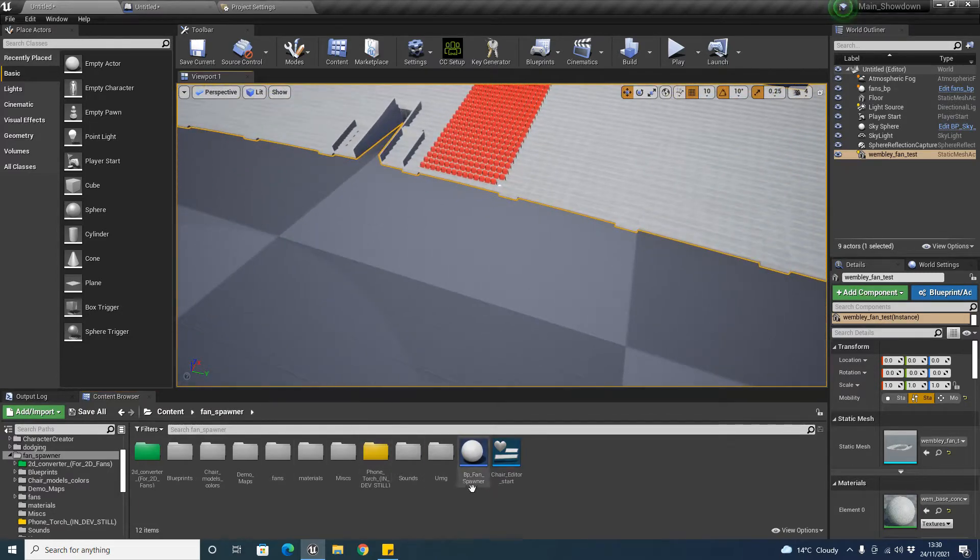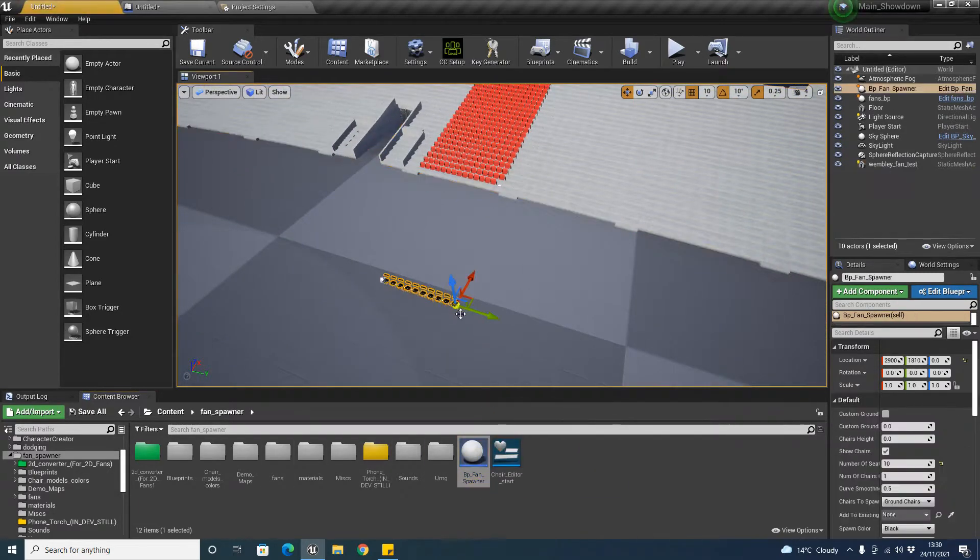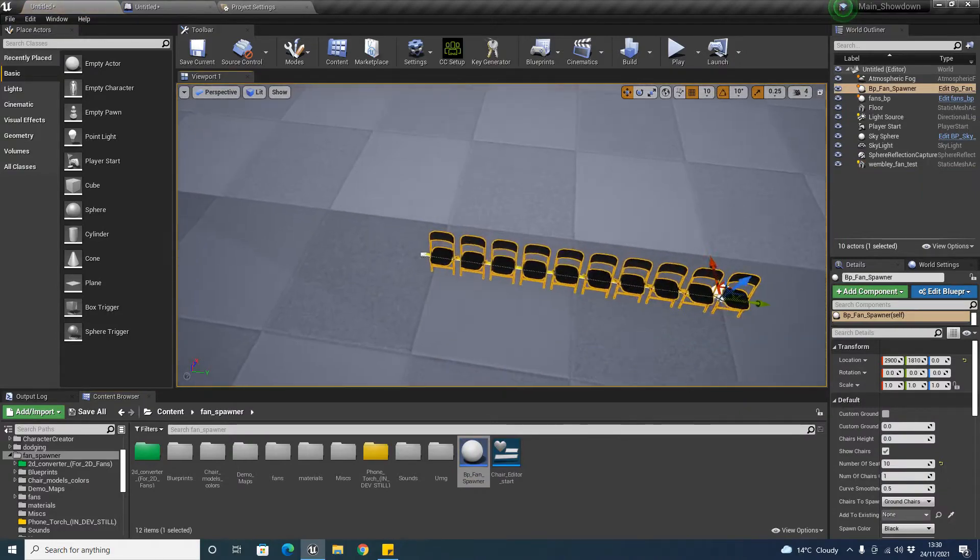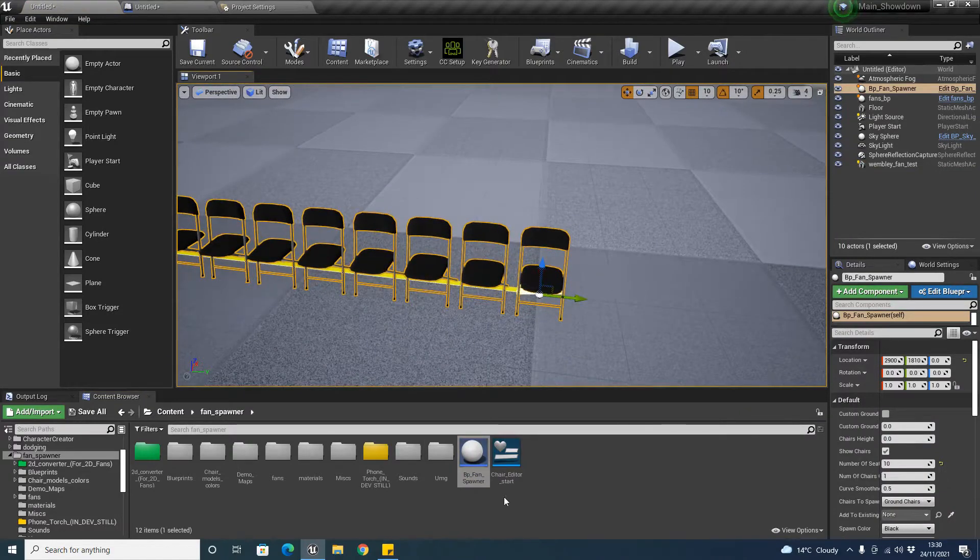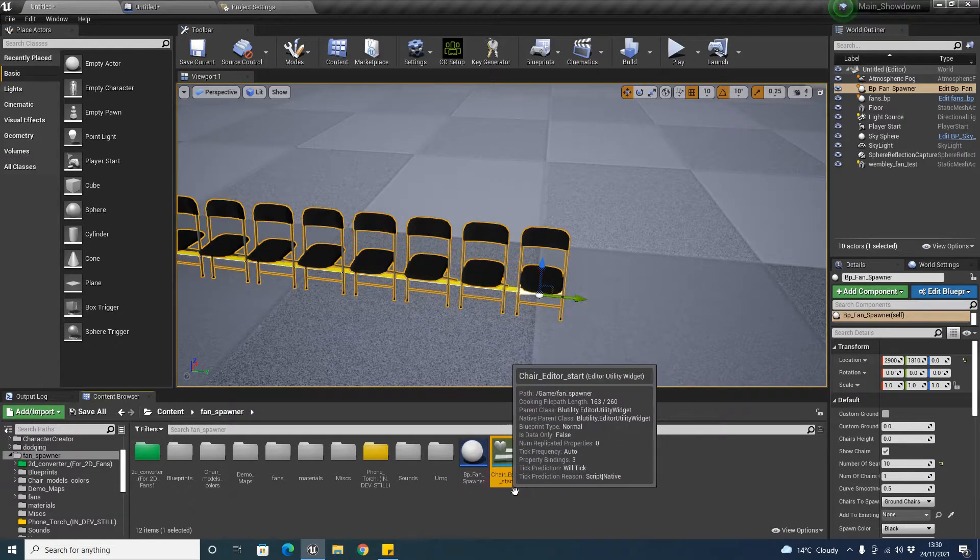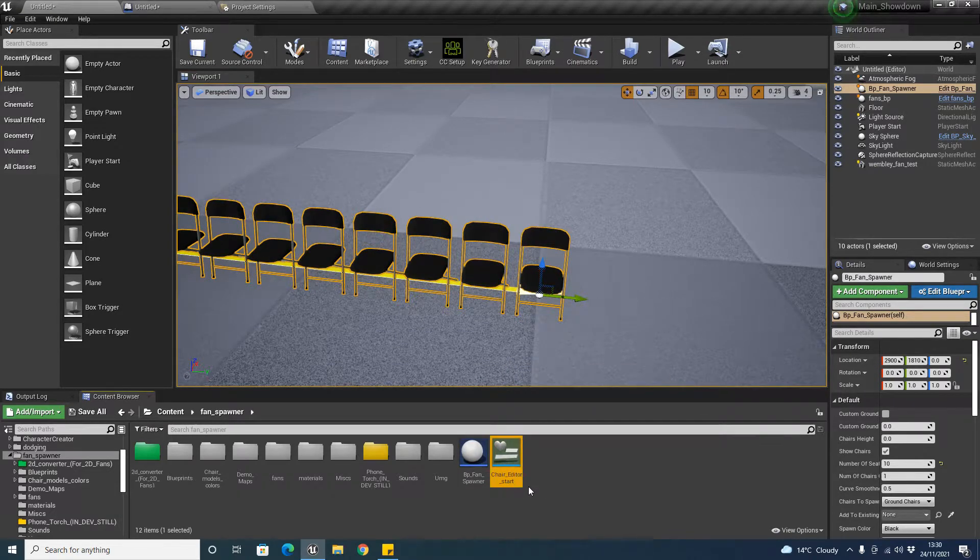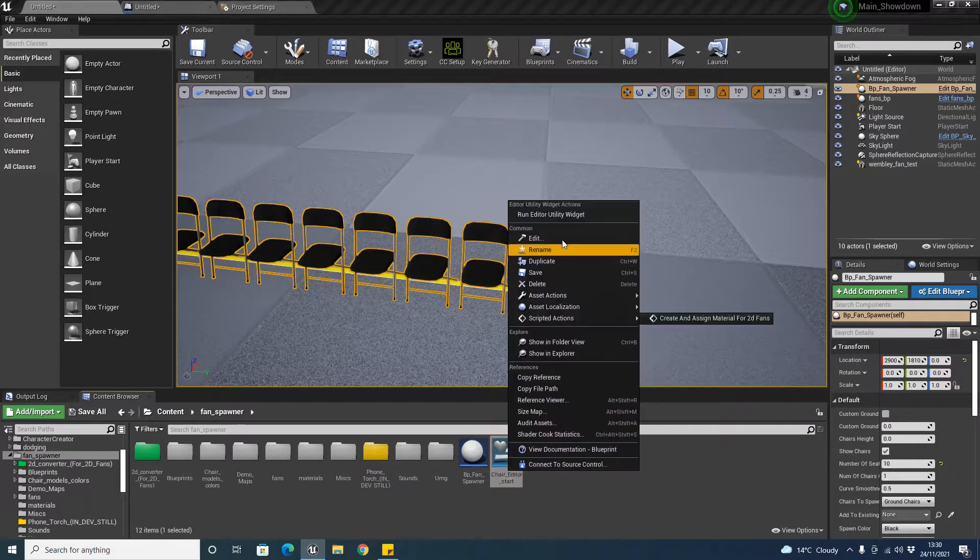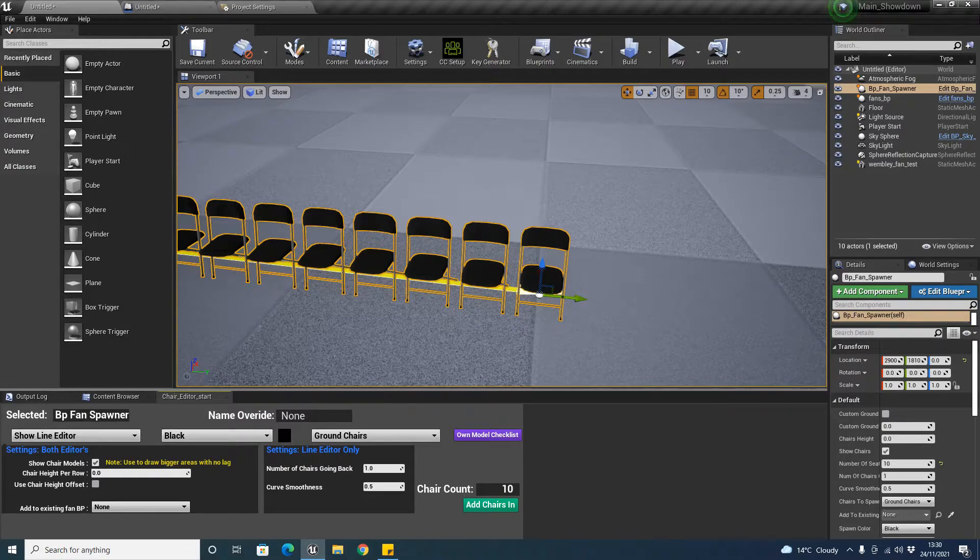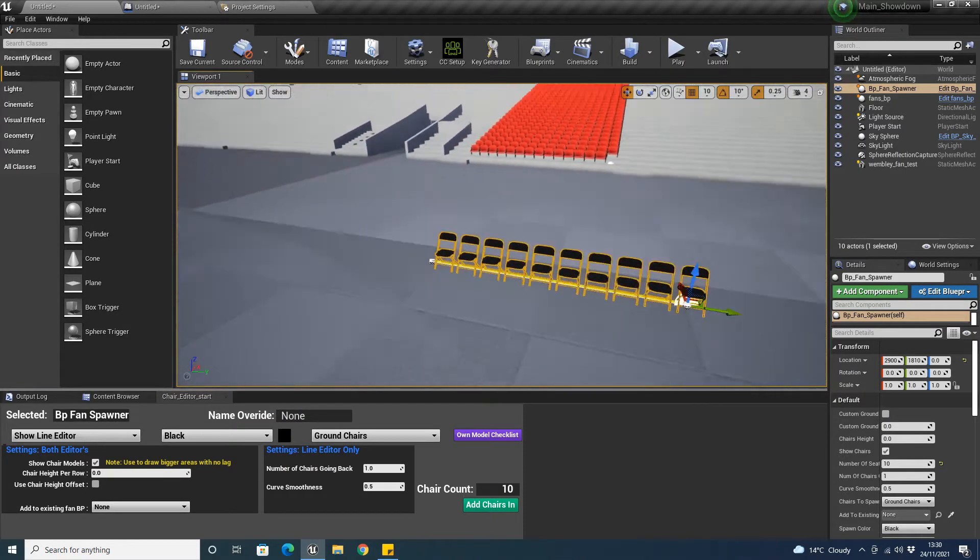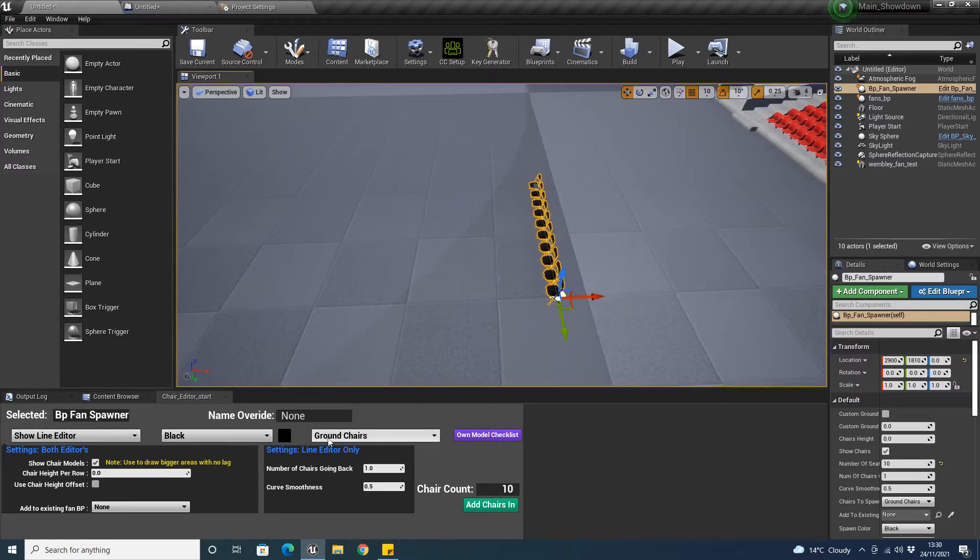We're going to start off by dragging this in and you'll see it's spawned a few of the ground chairs. What I'm going to do is click on chair editor start and you right click and run on this. This is just a little widget I've made to make the whole process a lot simpler for you. I'm first just going to demonstrate how to use the square editor.